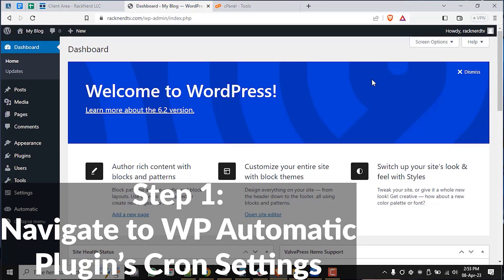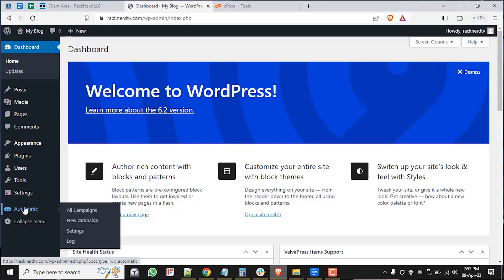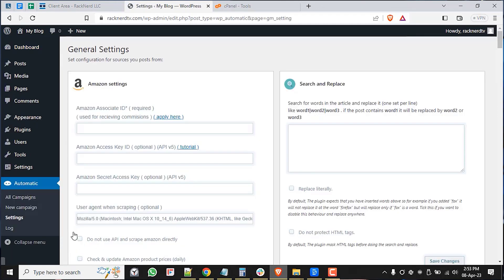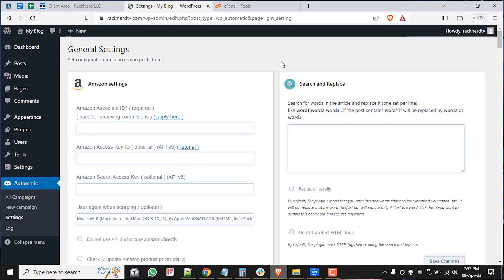We'll assume that we already have WordPress installed along with the WordPress automatic plugin and we're logged into cPanel. Let me go ahead and share my screen and we'll get started. Okay, so from the WordPress dashboard, let's navigate to the WordPress automatic plugins settings page and navigate to the cron settings section.